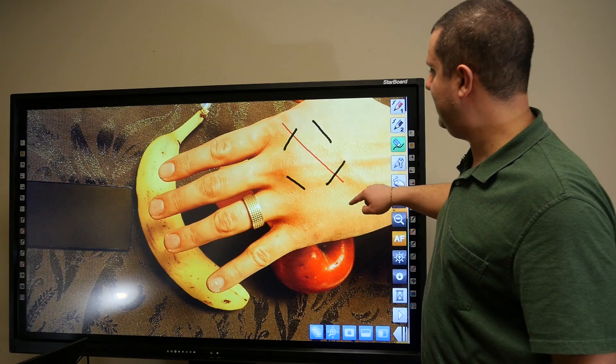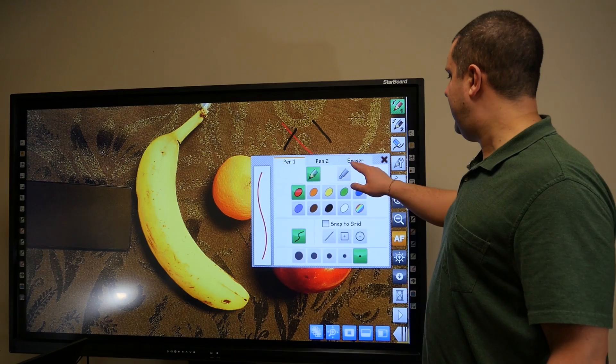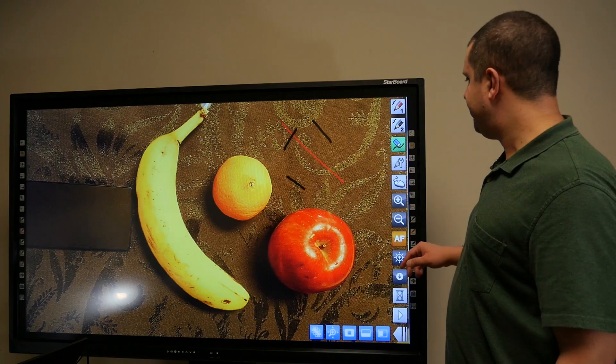You can also change the settings. So we can change the color of pen 2 and the color of pen 1, make them thicker. And then we can change the eraser to erase all, which will just delete everything you draw. But that's for another time.